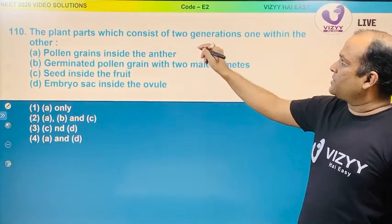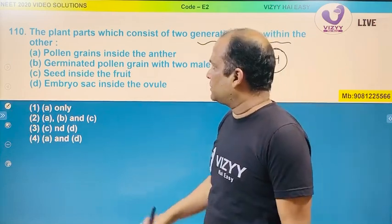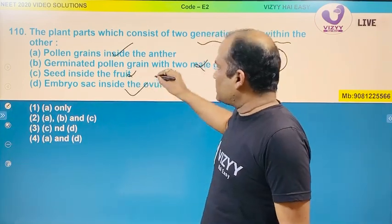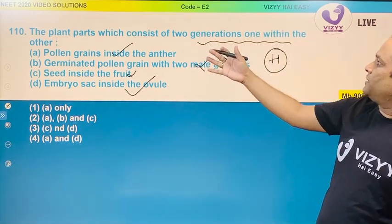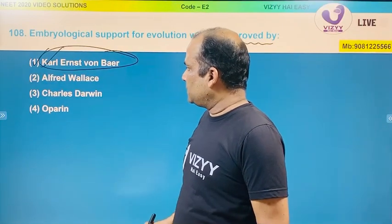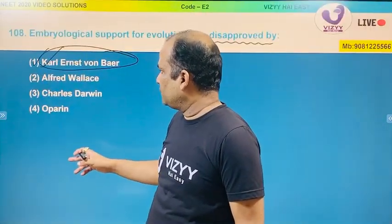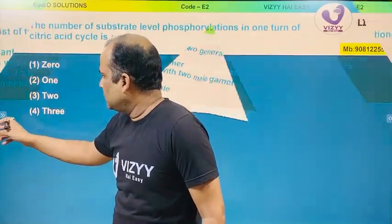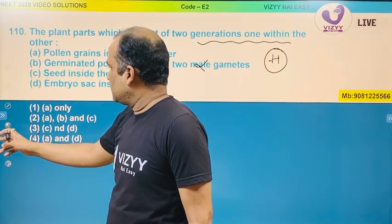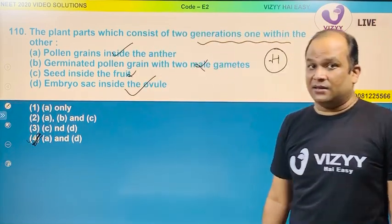Question 110: the plant which consists of two generations one within the other — this is a good question. Pollen grain inside the anther is not the answer. Germinated pollen grain with two male gametes — not the answer. Seed inside the fruit — not the answer. Embryo sac within the ovule — options A and B represent two generations one within the other. The correct answer is the fourth option, E and D.